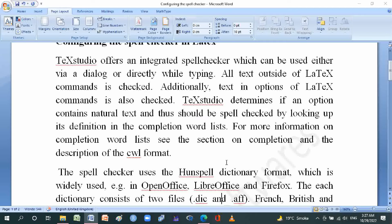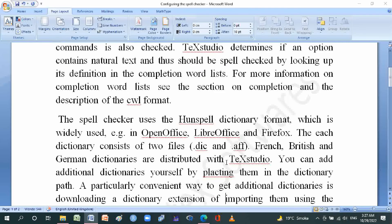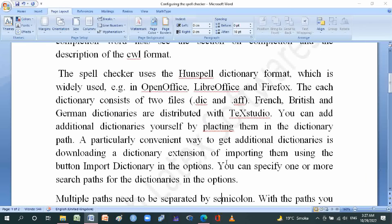The spell checker uses the Hunspell dictionary format, which is widely used — for example by OpenOffice, LibreOffice, and Firefox. Each dictionary consists of two files: a .dic file and an .aff file. French, British, and German dictionaries are distributed with TeXstudio.